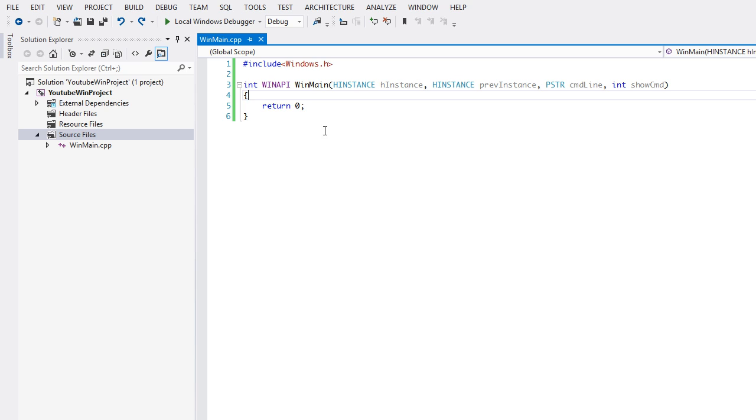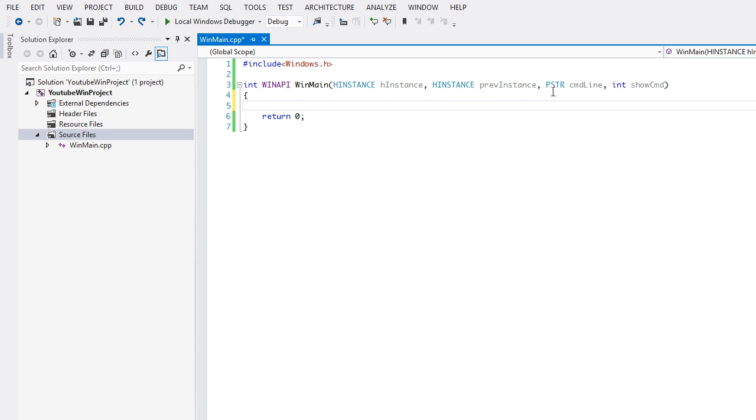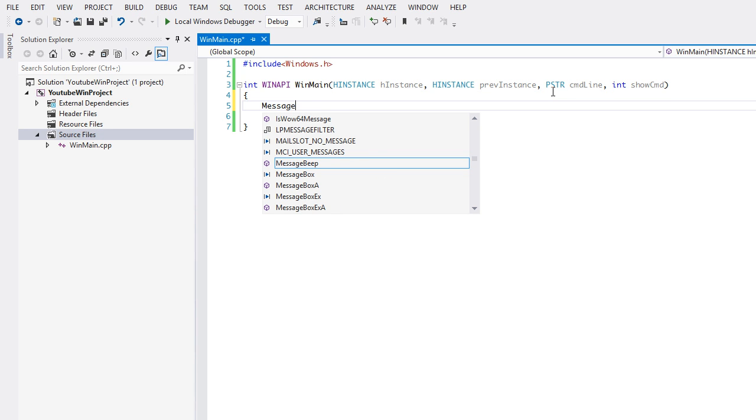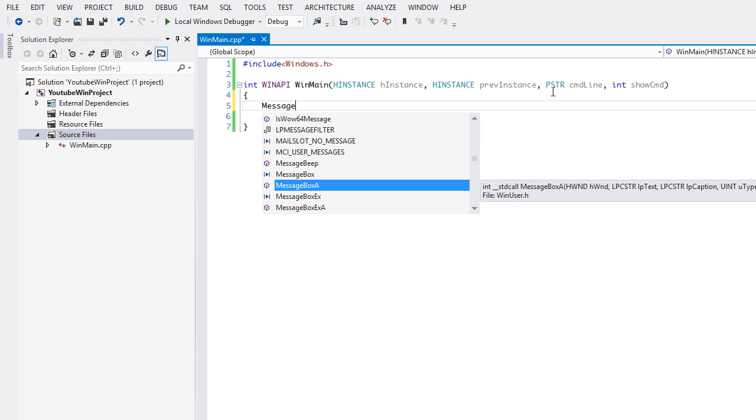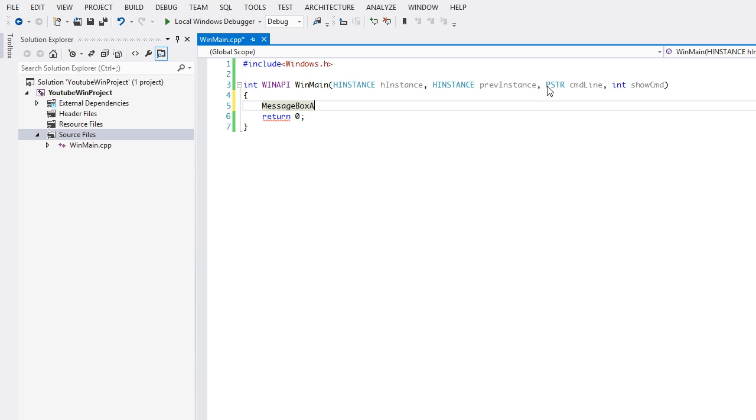We're actually going to get something on the screen. What we're going to do is create a message box. Basically, a message box is a box that displays a warning message or an alert message or something. You can make it say whatever you like.